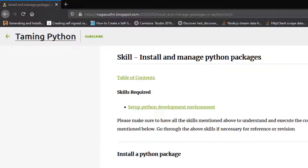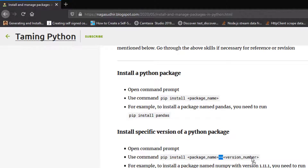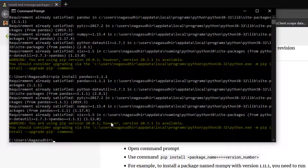Now, if you want to install a particular version of a package, it's very simple: pip install package_name==version_number. For example, if I want to install pandas 1.1.1, I write pip install pandas==1.1.1. Similarly, for version 1.0.0 you would write pip install pandas==1.0.0.